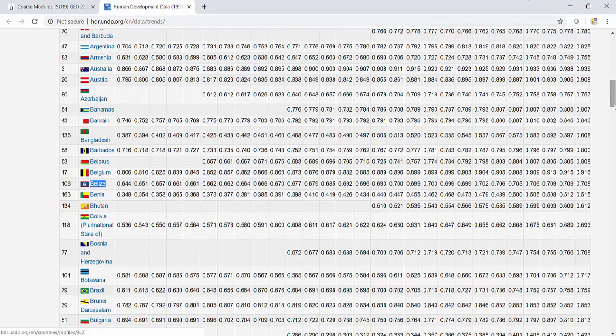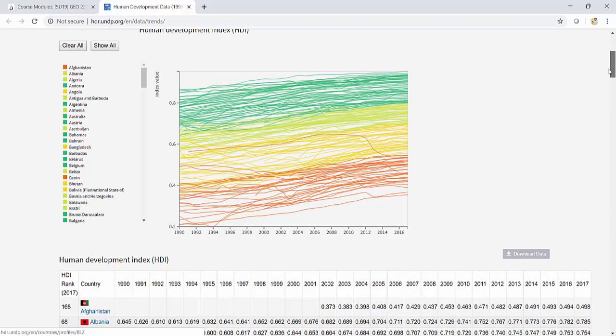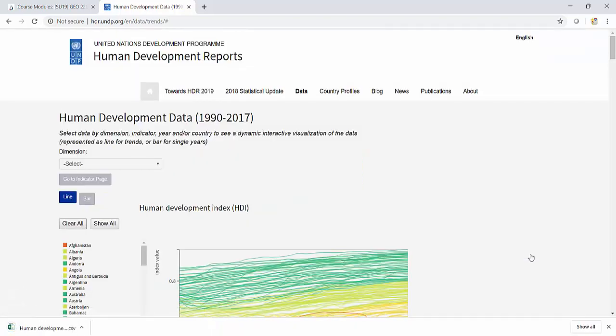But I want to look at a couple of easier things to play with, so we can download these data. If we wanted to, we can click on the Download Data button and download it. Now this is going to save it as a CSV file. That stands for Comma Separated Values.